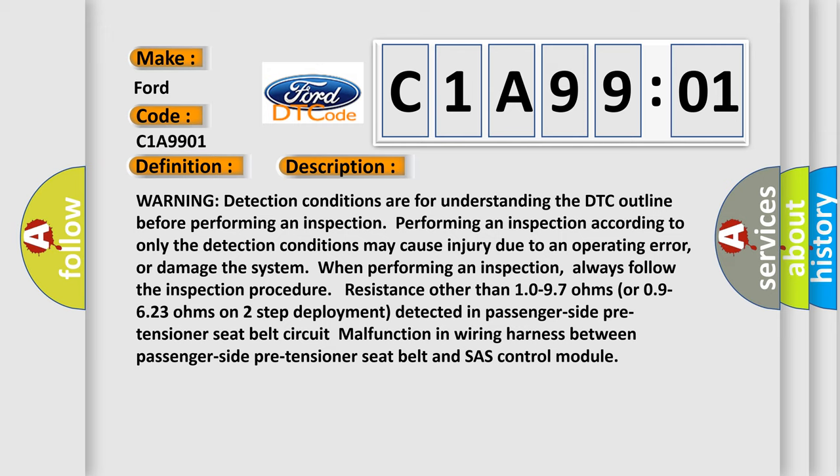Resistance other than 1.0 to 9.7 ohms or 0.9 to 6.23 ohms on two-step deployment detected in passenger side pre-tensioner seat belt circuit malfunction in wiring harness between passenger side pre-tensioner seat belt and SAS control module.